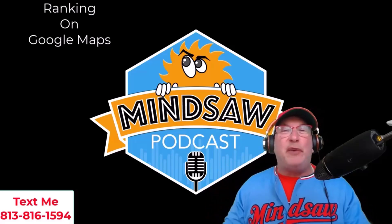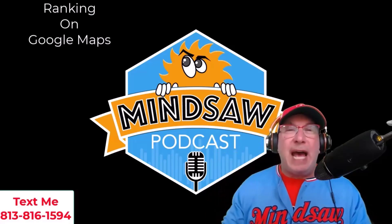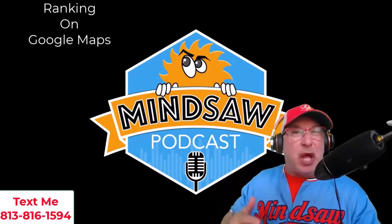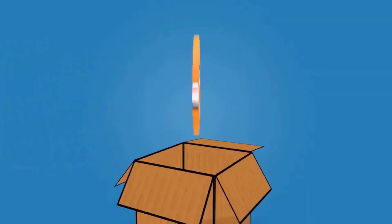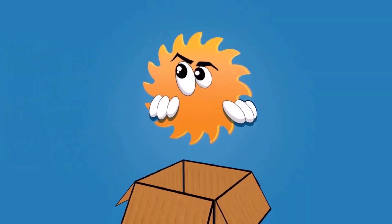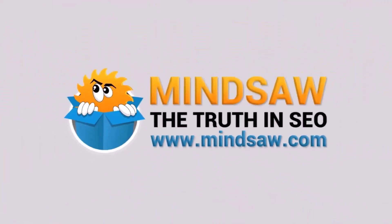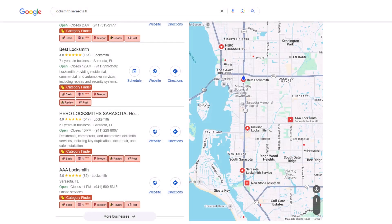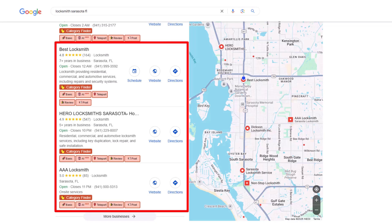Hey, what's going on guys? In today's video I'm going to show you how to rank in Google Maps. All right guys, I hope everybody's doing great. Let's get right into it — let's rank in Google Maps, the Google 3-pack, and Google Business Profile.